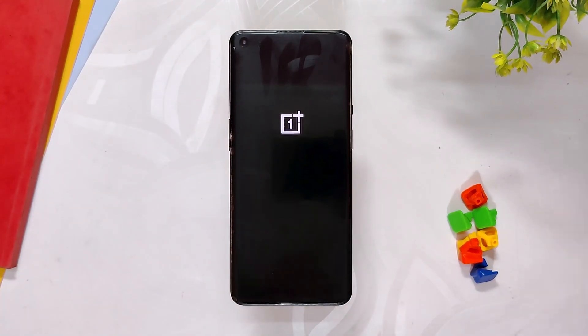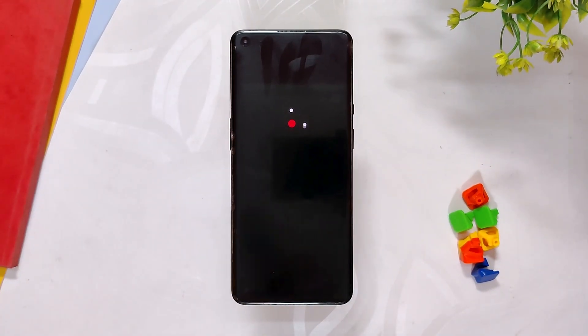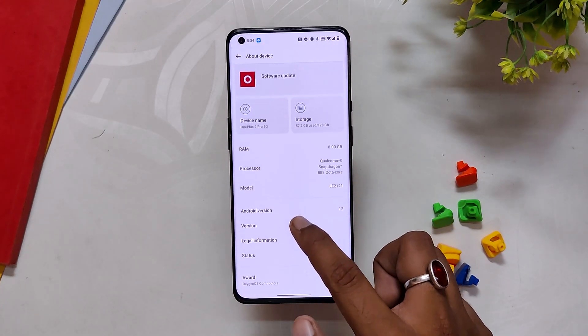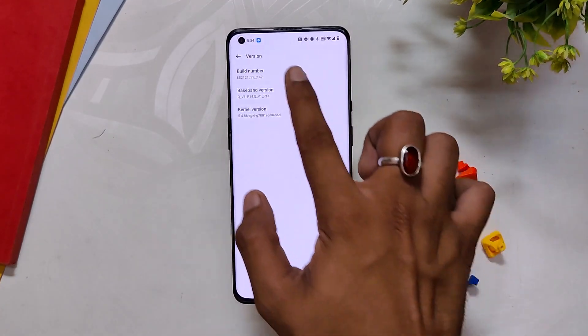After the downgrade process is complete, click Restart. As you can see, we have successfully downgraded our device to OxygenOS 12 C.47.